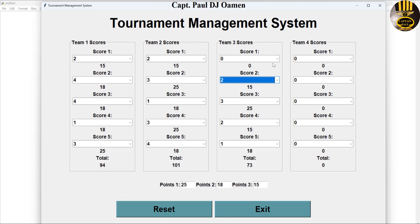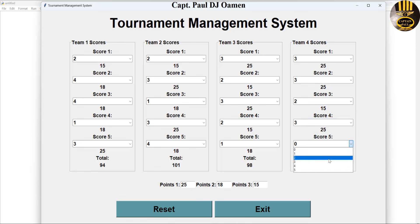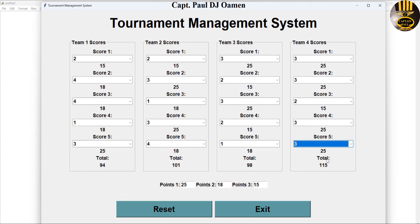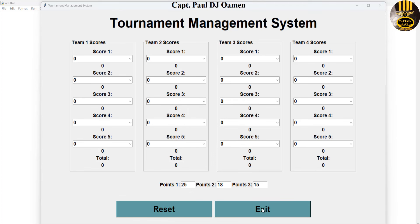I'm going to take you straight into the Python development environment and we'll put one of these together. This is at the request of one of my viewers. Before that, just note: those are the winning points — point one, two, and three. Let's reset, exit out — yes.